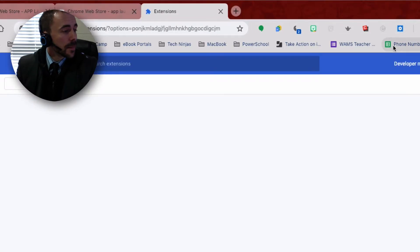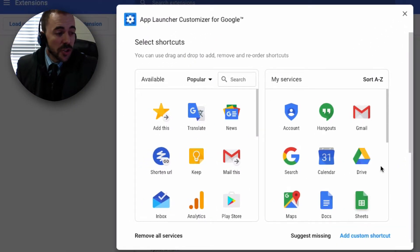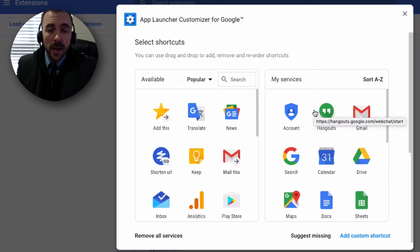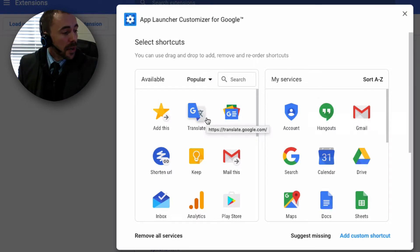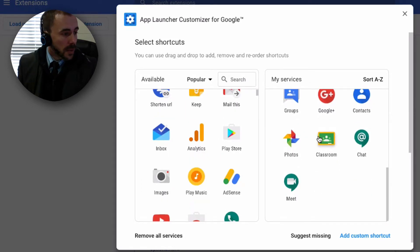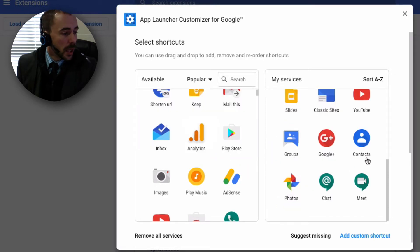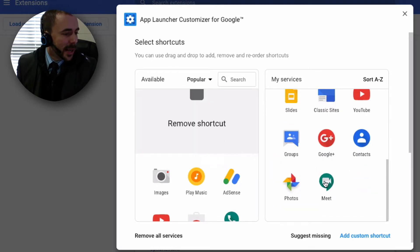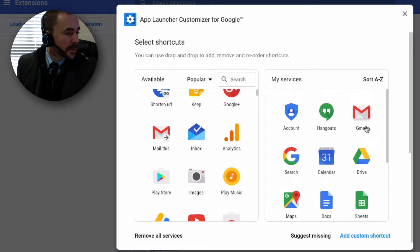What's even better is that I can customize it. Here I go to my settings, and you'll see that it starts you off with the apps you already had in the arrangement you already had them in. But now I can also remove them if I don't want them at all. For example, if I never use Google Classroom, I can take it and remove the shortcut altogether — same with Chat, Meet, and Google Plus.